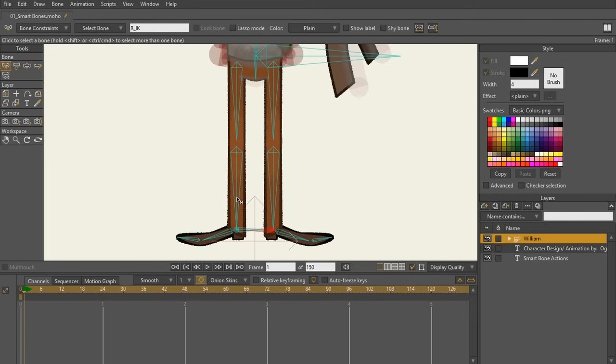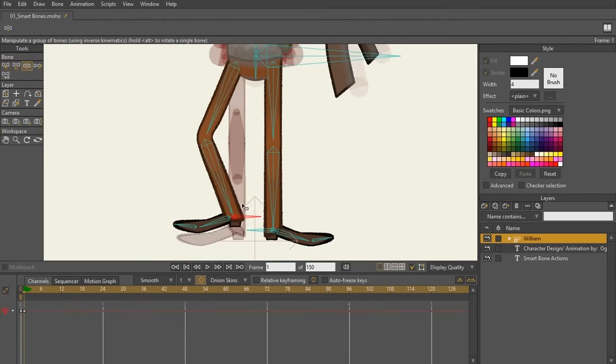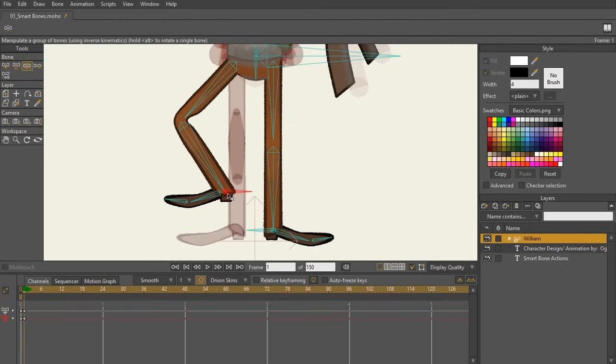When creating a smart bone, we're going to be using the bone that is creating that deformation. Now, it's not the target bone. The target bones don't need smart bone actions.